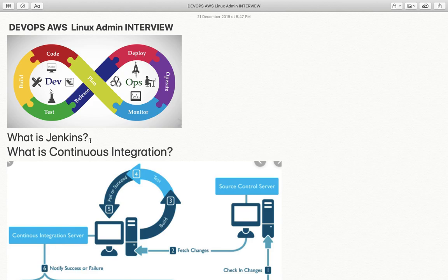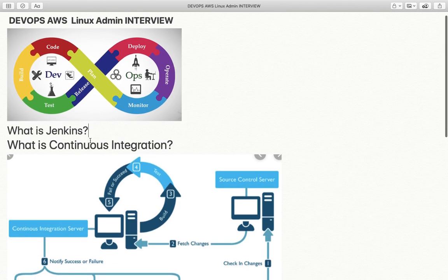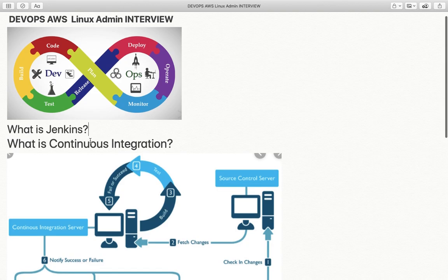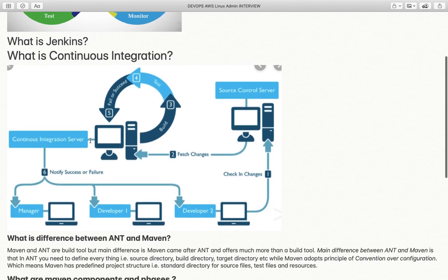Jenkins is a Java-based tool which is used for build and deploy. This tool is used to pull your code from GitHub or any other source code management tool, then build it, put your code into an artifact if configured, and after that push your code to different servers based on the configuration.